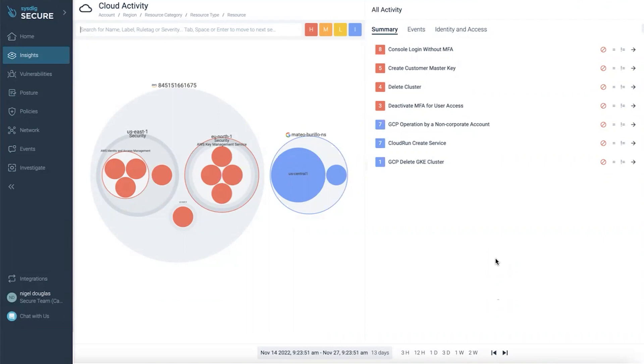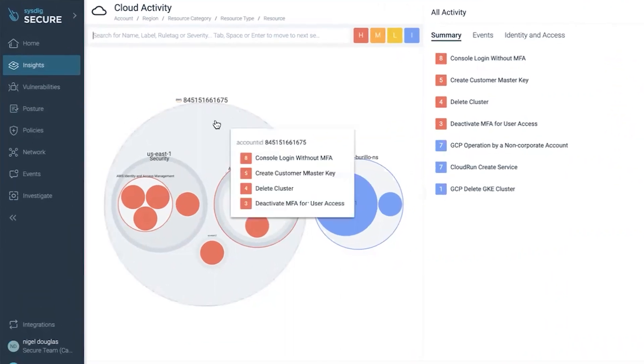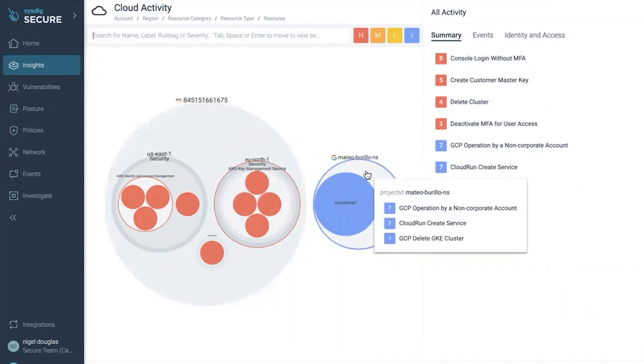Looking at this view, you can see that we correlate or aggregate event data from different cloud providers. We have AWS CloudTrail, Google's audit logging, as well as Azure's platform logs.